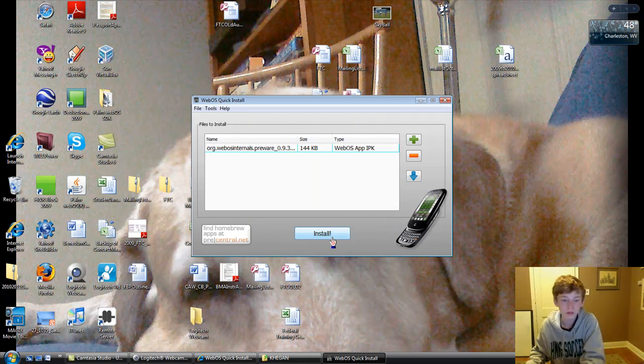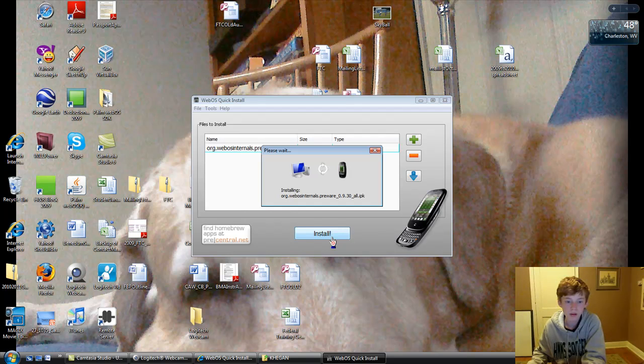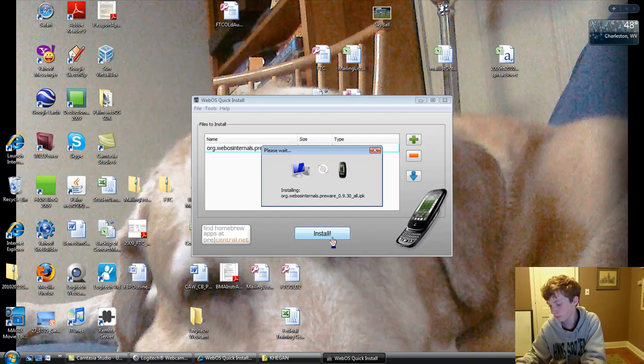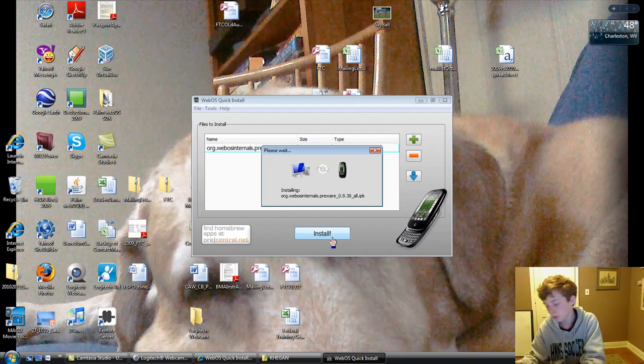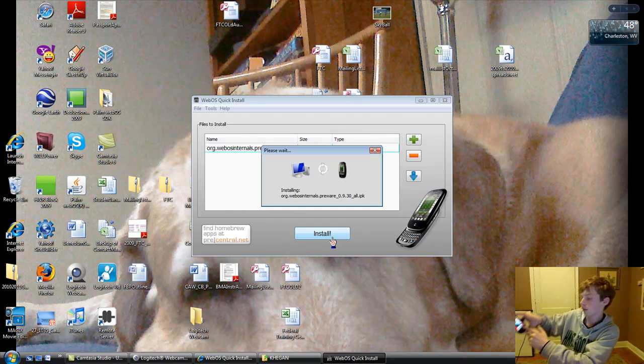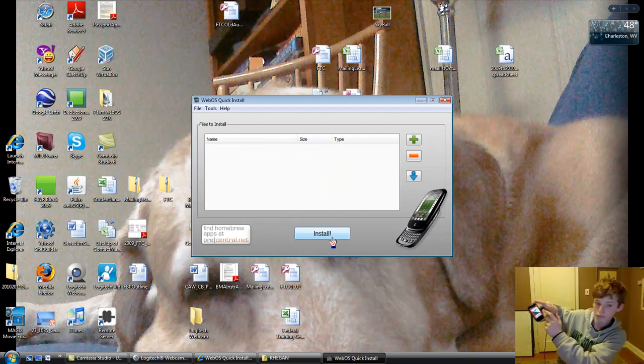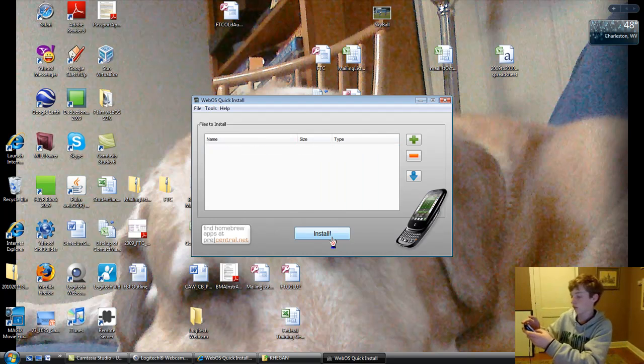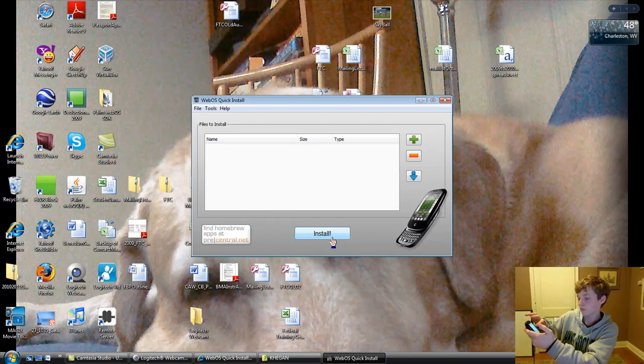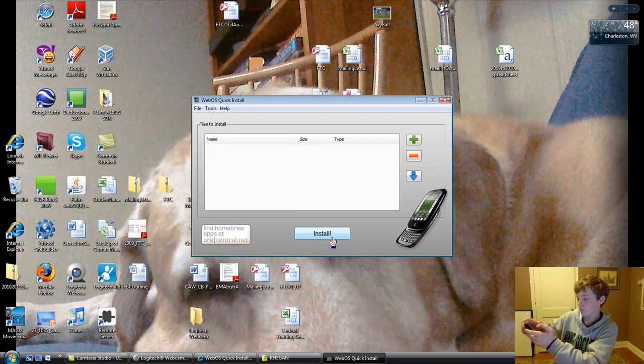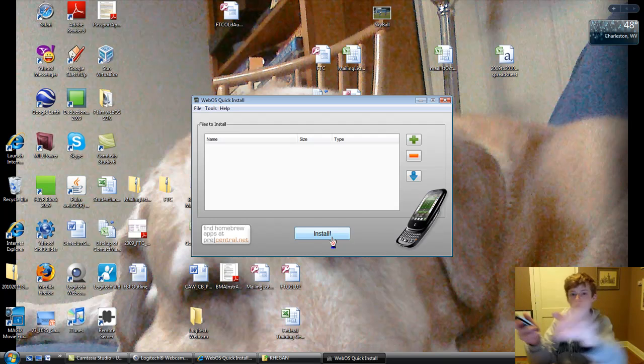And then all you have to do is hit install. And while it's installing your phone is probably not going to react to anything. And once it's installed you just pull it up. And there it is.